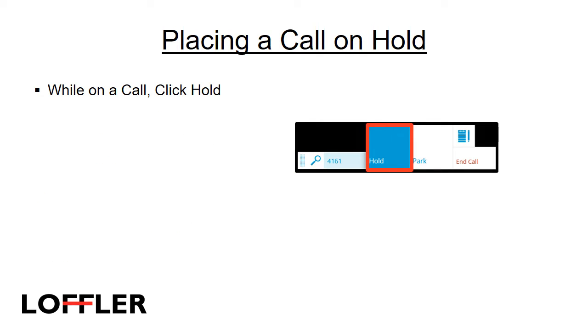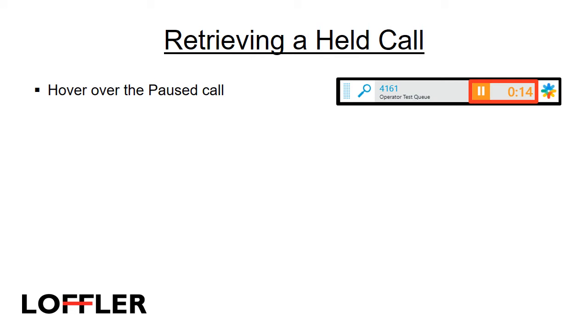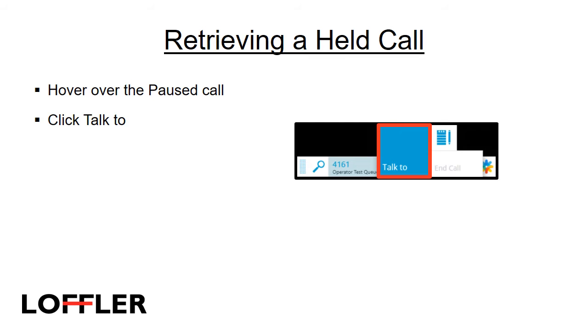To place a call on hold, while on a call, hover over the number and click Hold. To retrieve a held call, hover over the paused call and click Talk To.